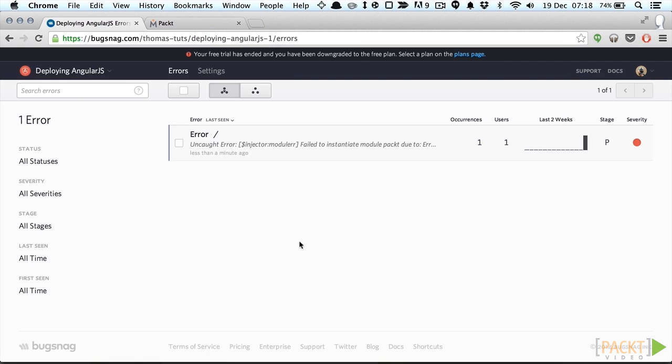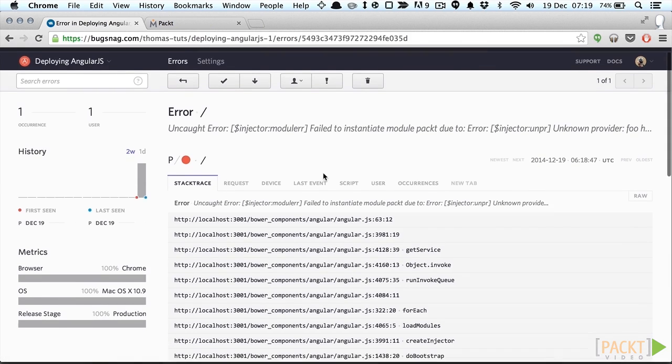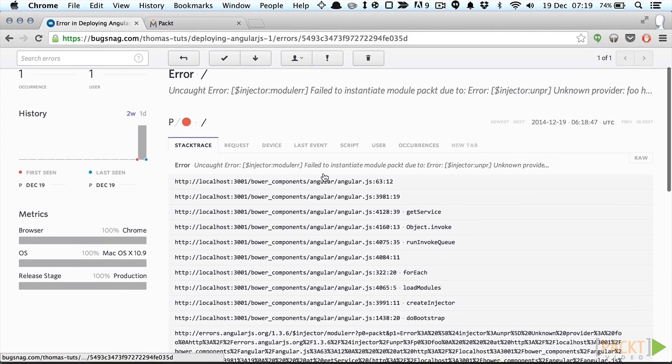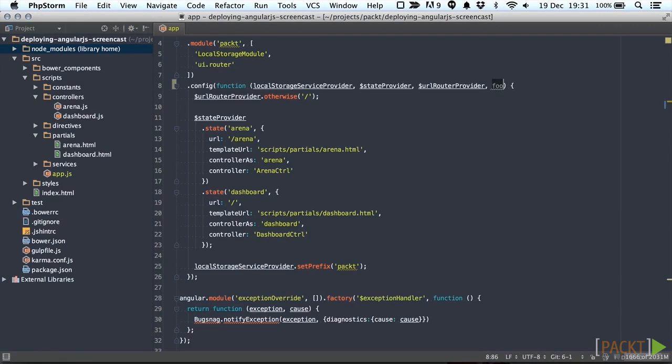This way we can easily debug our application if users experience any errors in our app. Make sure to also remove the foo injection from the app to avoid any future errors.